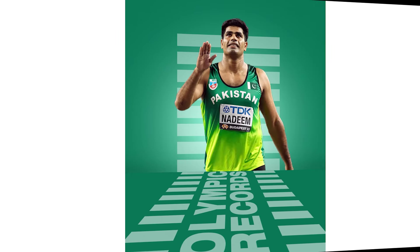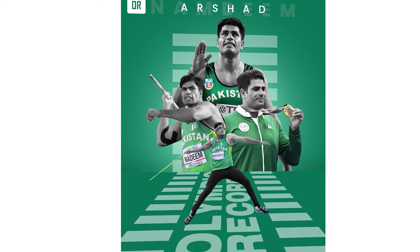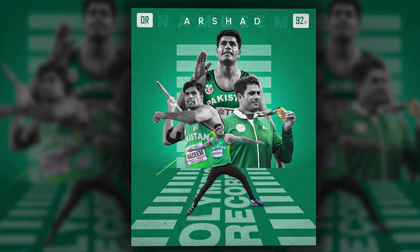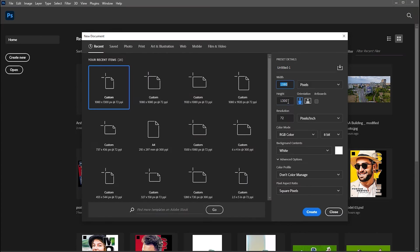Hi everyone. In this video, I will teach you how to create an amazing sports poster design in Photoshop. First, create a new document of these dimensions.